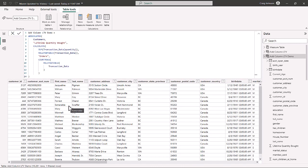ADDCOLUMNS allows you to build additional tables and add columns. I recommend watching the SELECTCOLUMNS video we did, because it is very similar. Between the two, you can create additional columns or select columns by creating a new table inside Power BI. There are definitely a lot of table functions in DAX. Make sure to watch our recent videos on additional DAX and data visualization as we continue to learn Power BI.